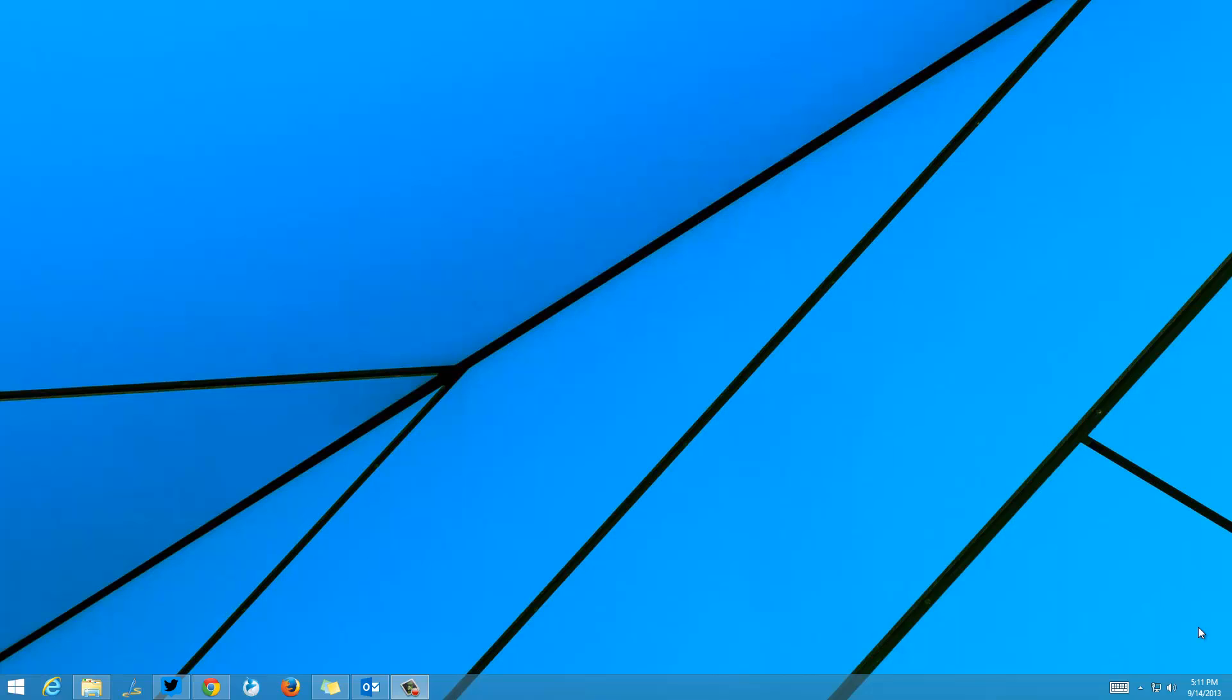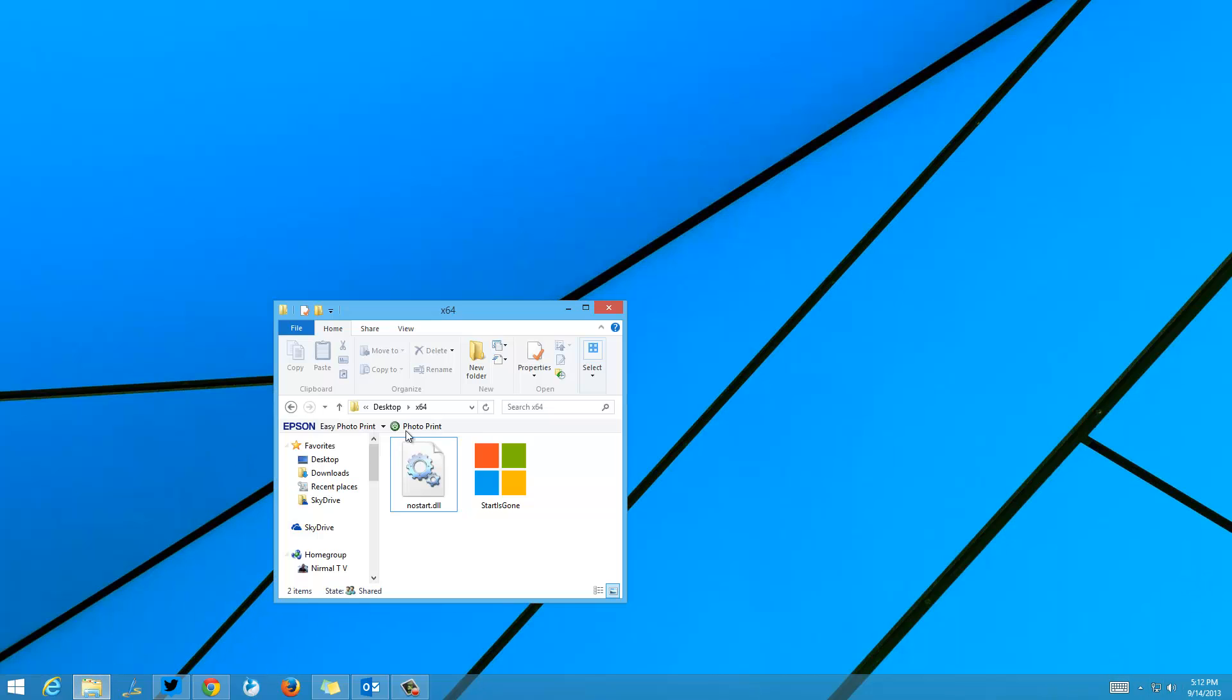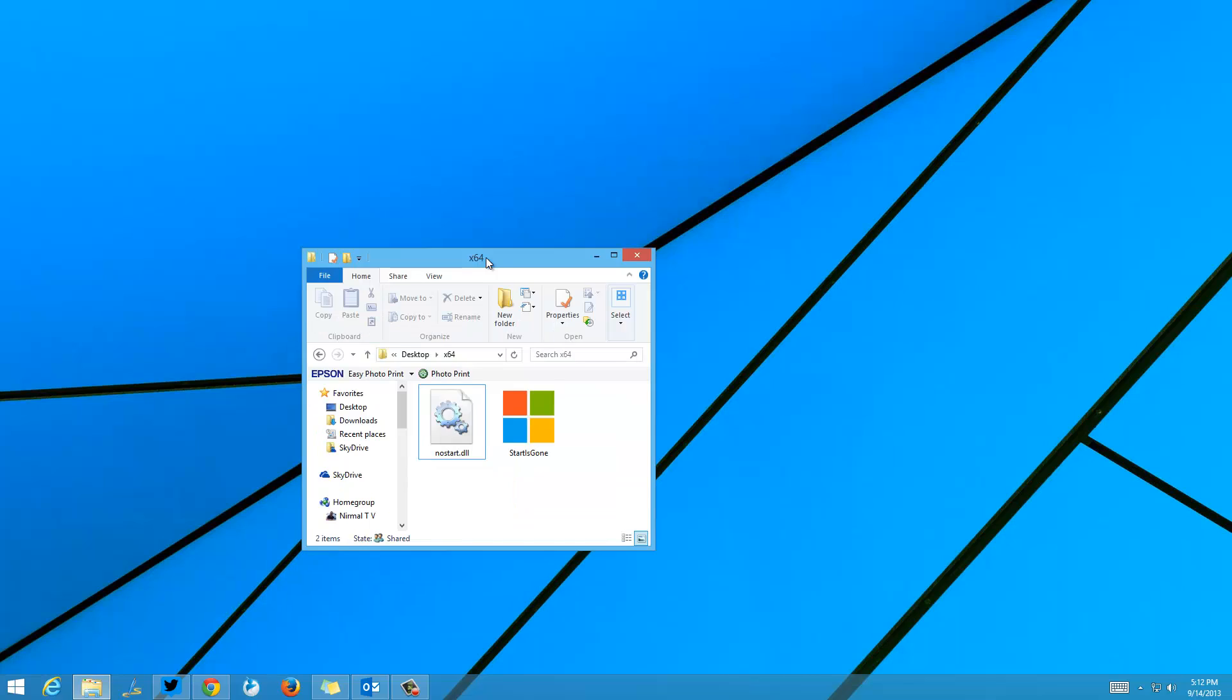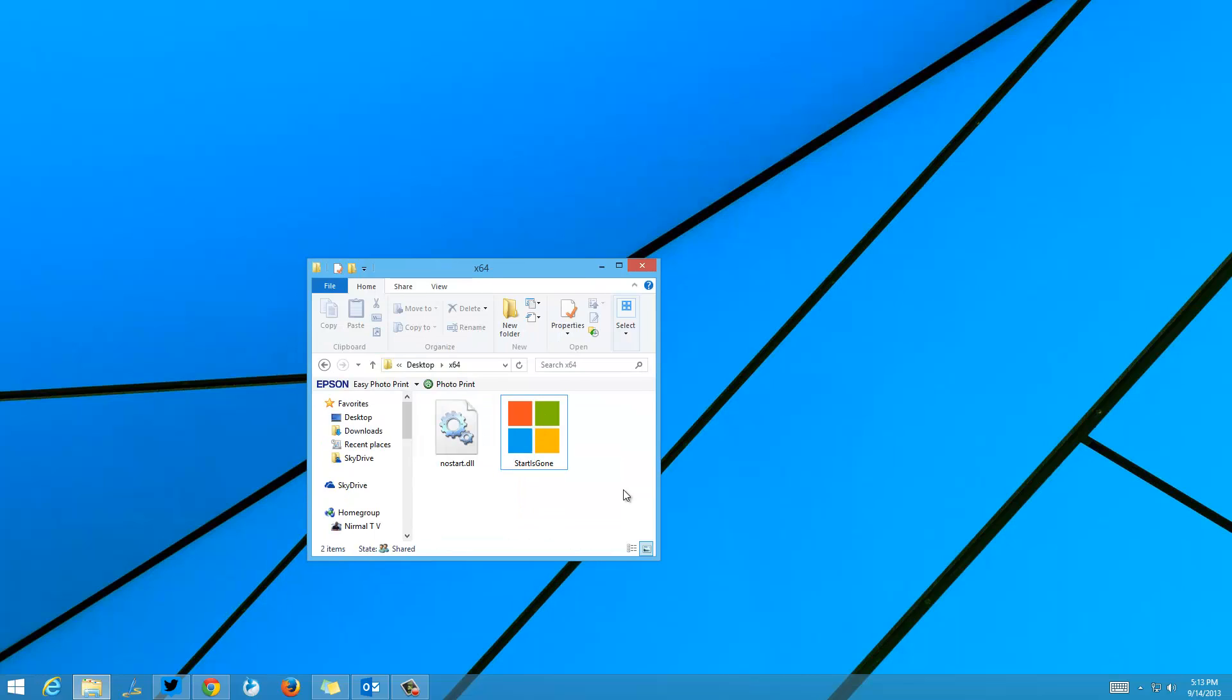There is no option to disable the Start button from Windows 8.1, but now we have a freeware tool called Start is Gone. This is a portable tool from Winaero and you can easily disable the Start button using this tool. It comes in two flavors: 64-bit and 32-bit builds.